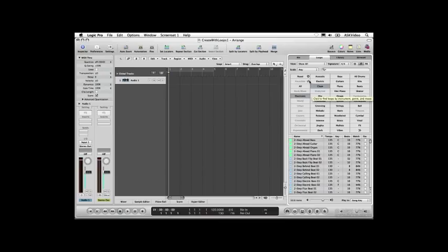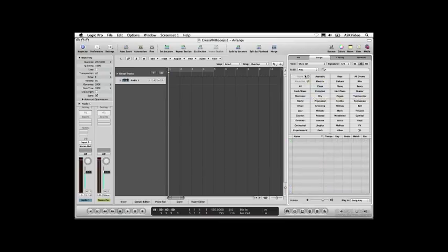If you want to start over, click the Reset button. Switch to Sound Effects View. This mode is basically the same as Button View, but it searches for sound effects and jingles instead of music loops from a single instrument.